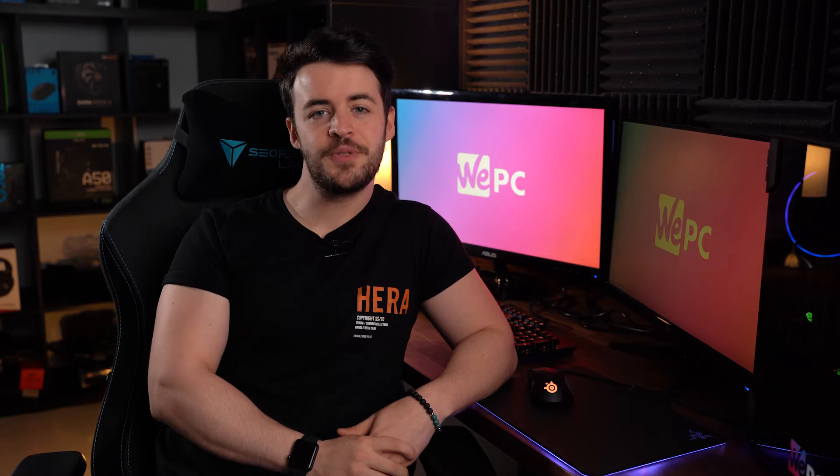Hello and welcome to WePC. My name is Jay and in this video we're going to show you how to troubleshoot issues that revolve around Discord failing to install on Windows 10.